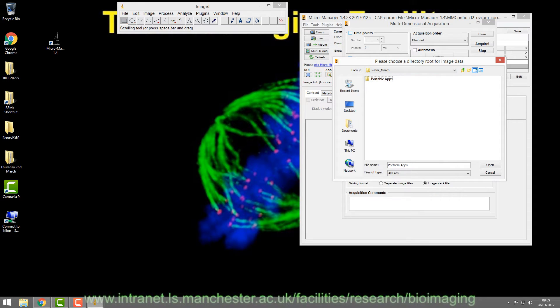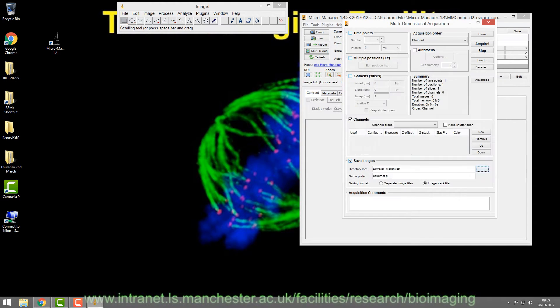Make yourself a folder — you can nest folders if you want. Create a new one, name it 'test', and that's the directory it will save to. Then give it a name like 'slide A positive'. Everything will then be named incrementally, so the first image will be 'slide_A_positive_1', then '_2', automatically saving as it goes along.